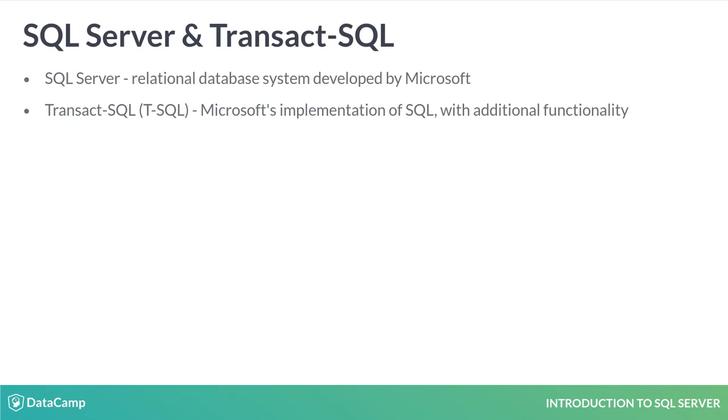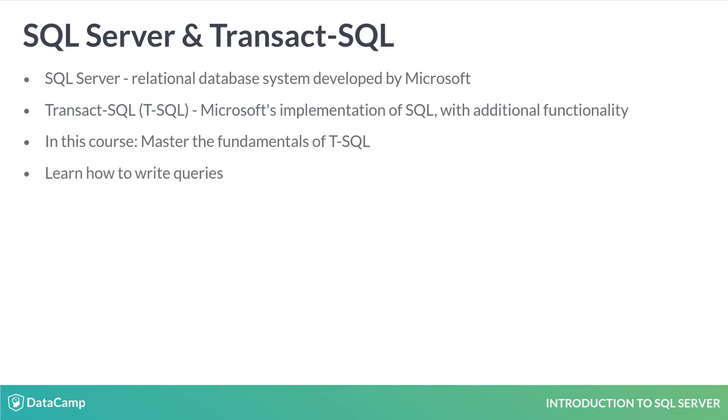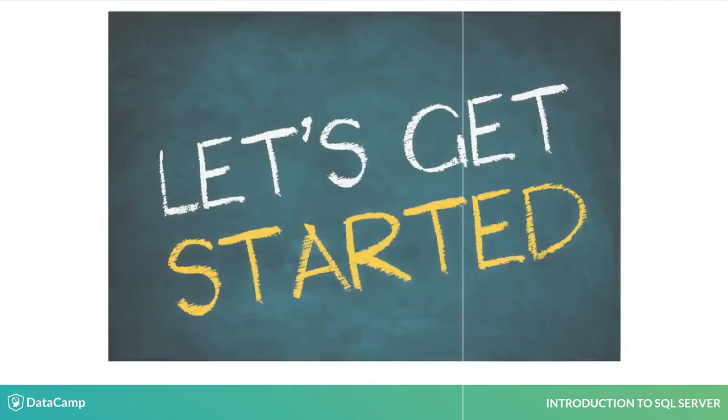In this course, you will master the fundamentals of T-SQL and become prepared to work with SQL Server databases. You'll do this by writing queries or statements. Let's get started.